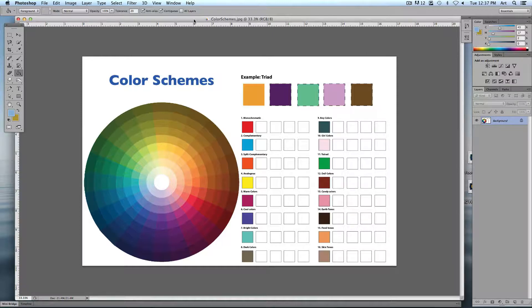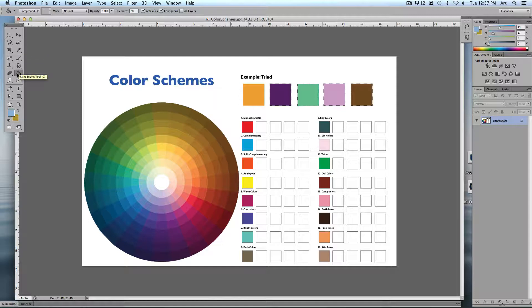The two tools we're going to be working with are your paint bucket — if you don't see it, it may be hiding underneath the gradient tool — and the eyedropper tool. The paint bucket lets you fill in common colors around each other; the eyedropper lets you pick out colors. When you choose your paint bucket, first set your tolerance to 20 — you don't want it going all over everywhere.